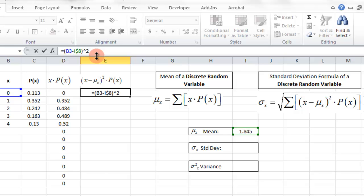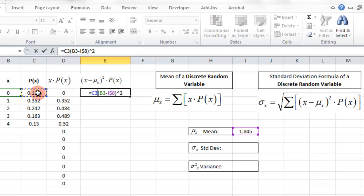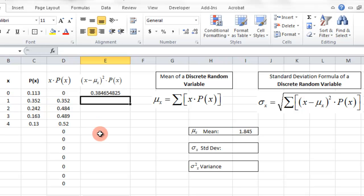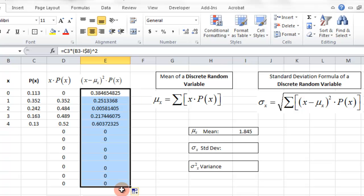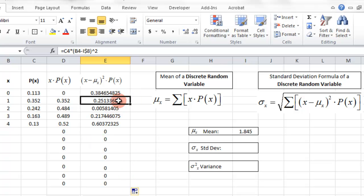We need to square that difference, and then multiply by the probability. I'll click in front of the expression and multiply by the probability first to make sure the order of operations is handled correctly and it doesn't apply the exponent incorrectly. So the formula is: probability times (X minus mean) squared. Hit enter, then pull it all the way down to match, and you can see that the mean cell reference stays the same while it takes the corresponding X and P(X) values for each row.